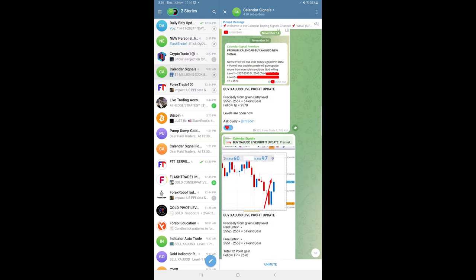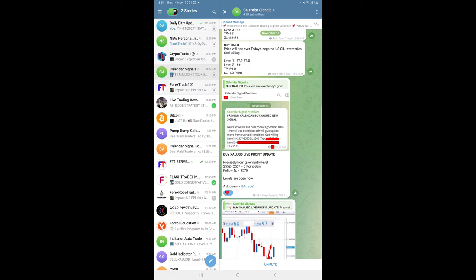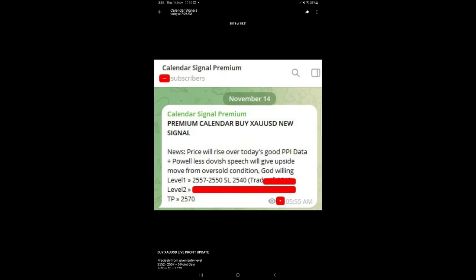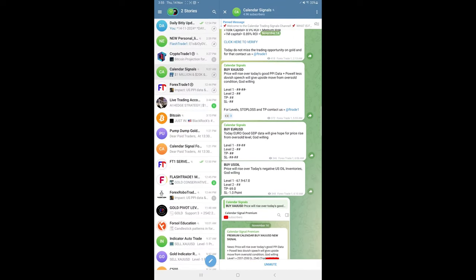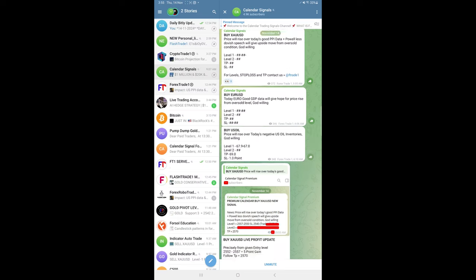Here is the screenshot from our premium channel where we gave all the levels with stop loss and target to our premium clients. This is the signal posted time, 5:55 AM GMT in our premium channel. Initially the levels are not revealed in the free channel, but for our premium clients we gave all these levels. Only for US oil first entry we revealed for our free followers here.